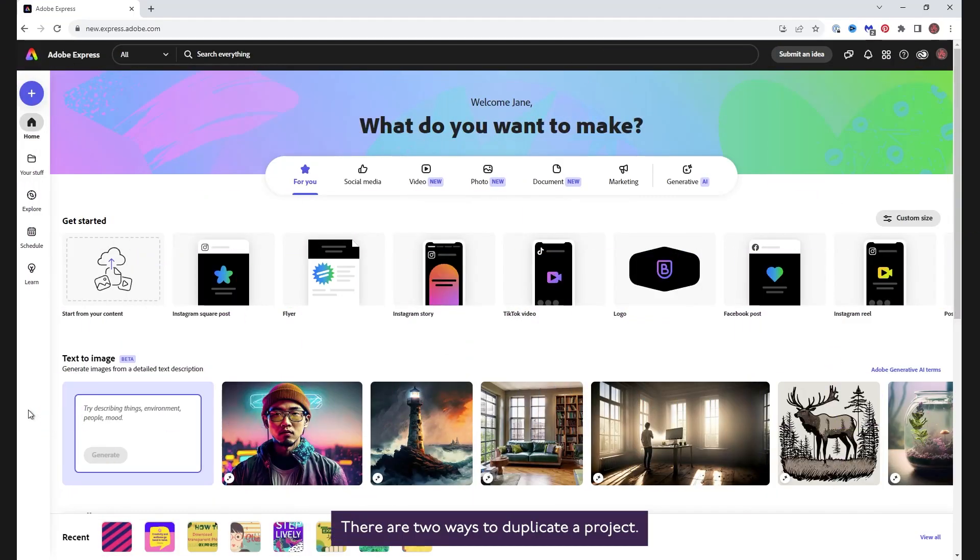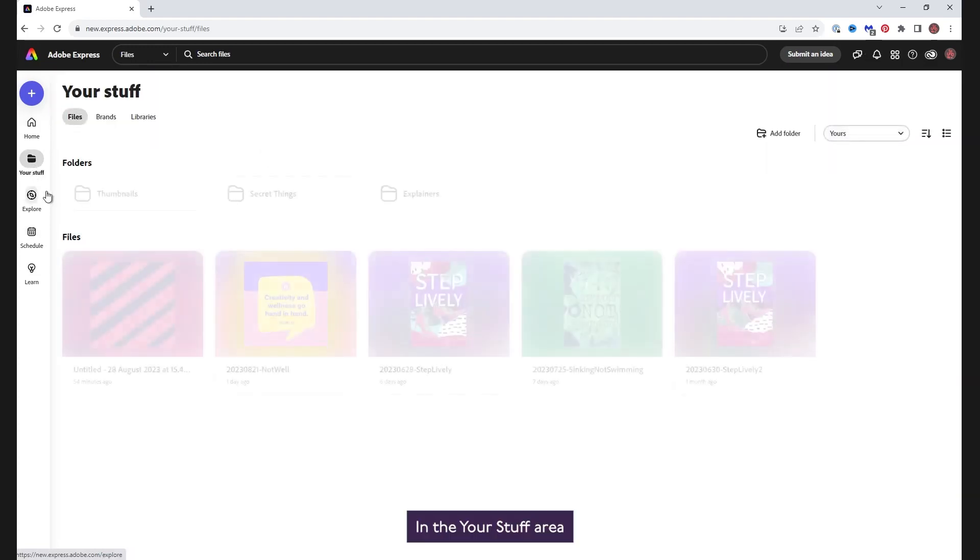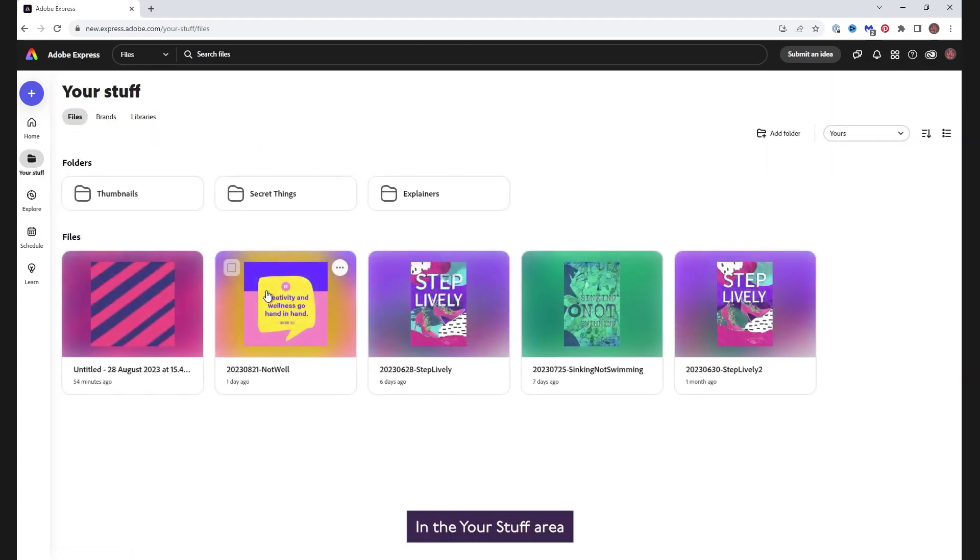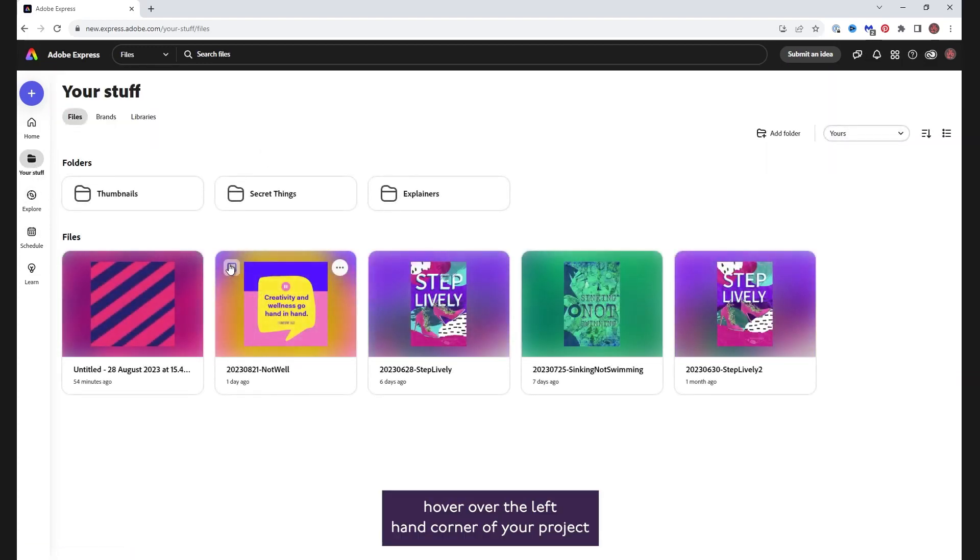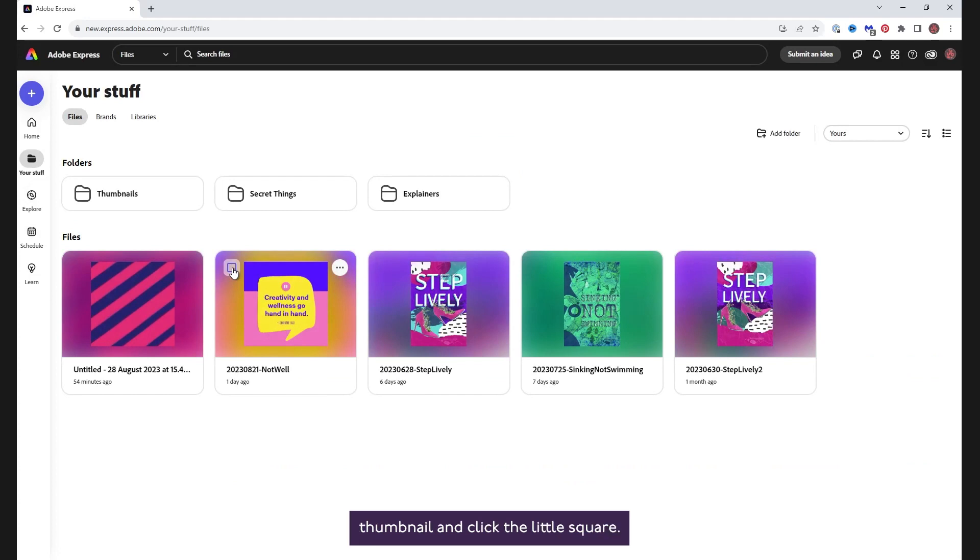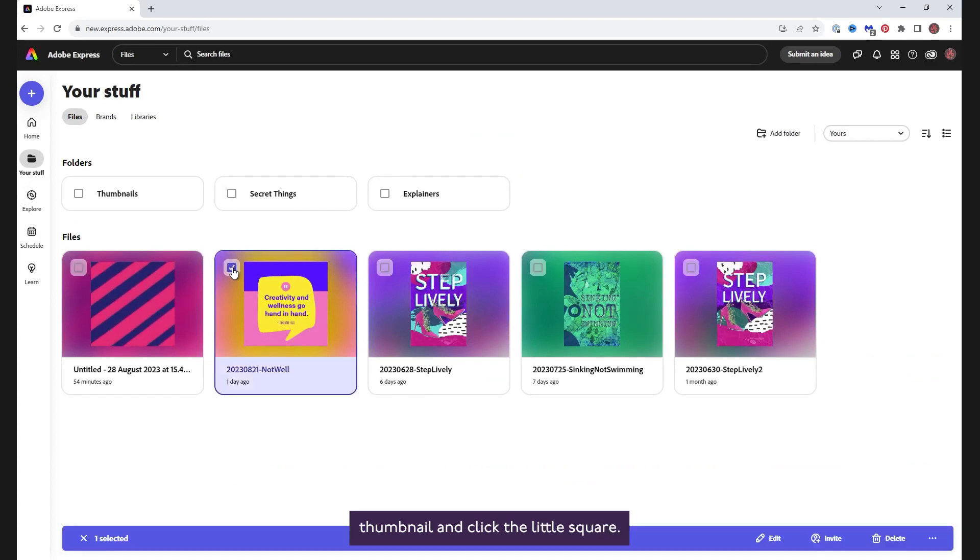There are two ways to duplicate a project. In the Your Stuff area, hover over the left-hand corner of your project thumbnail and click the little square.